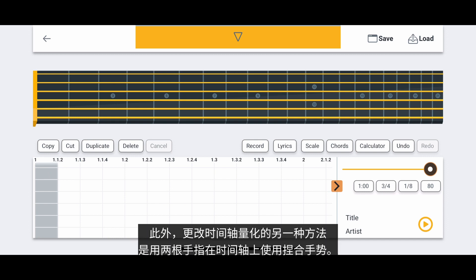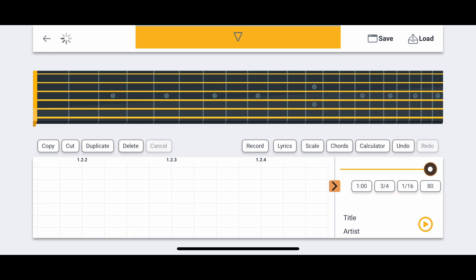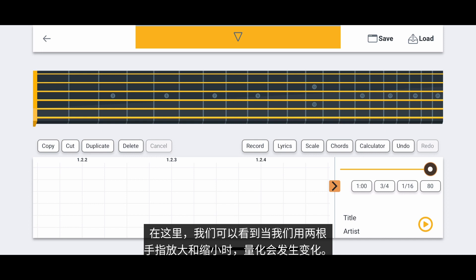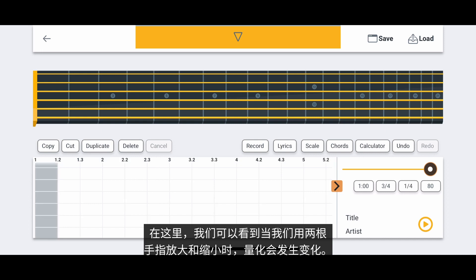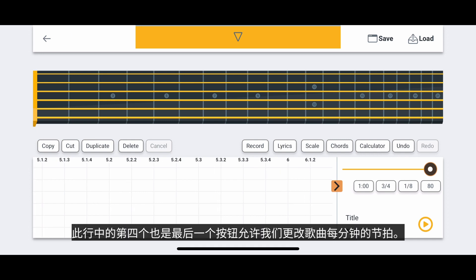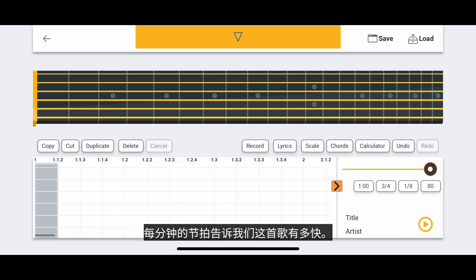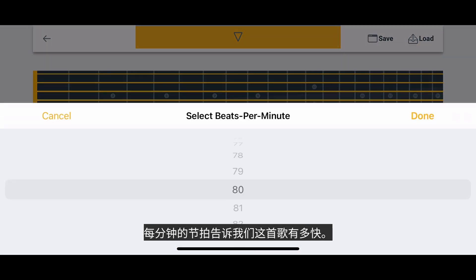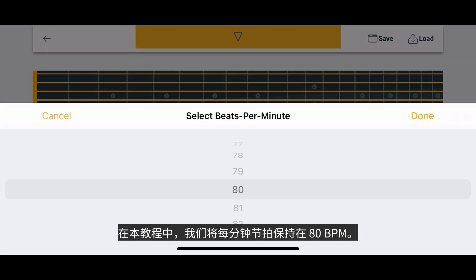Another way to change the quantization of the timeline is to use pinching gestures on the timeline with two fingers. Here we can see the quantization changing as we zoom in and zoom out with our two fingers. The fourth and last button in this row allows us to change the beats per minute of the song. The beats per minute tells us how fast the song is. For this tutorial, we will keep the beats per minute at 80 BPM.